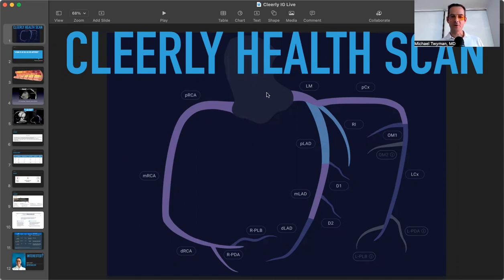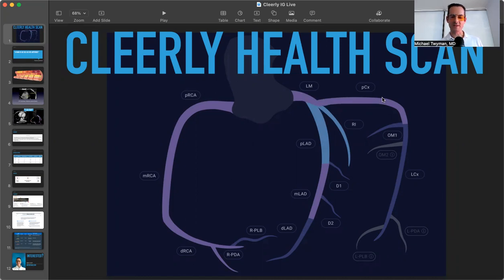So the coronary arteries, there's three of them. You have a left main artery that branches into a left anterior descending artery, and then there's a circumflex with rupture on the side of the heart, and then off the other coronary cusp, you have what's known as the right coronary artery.